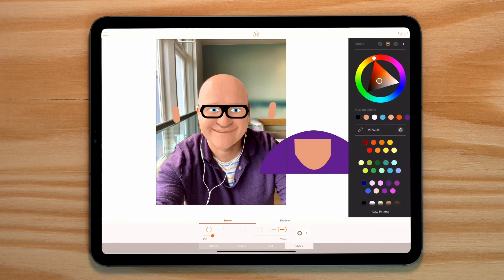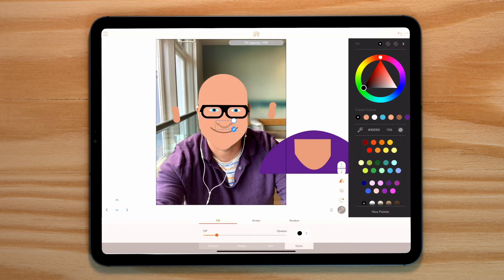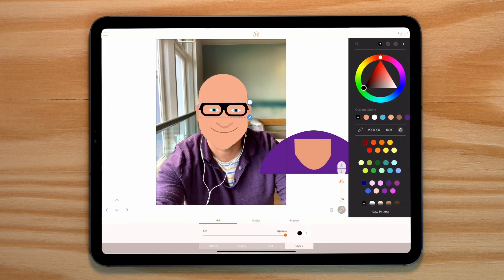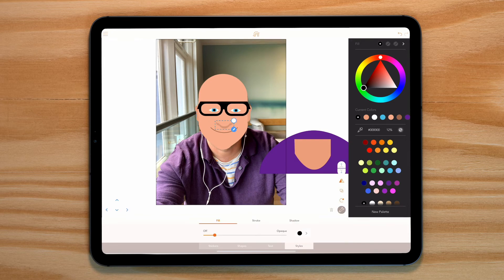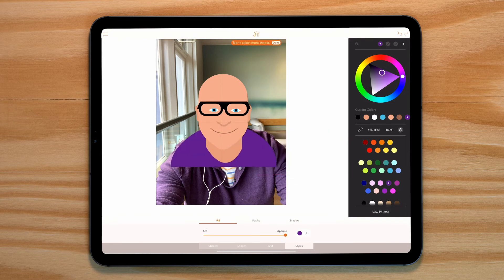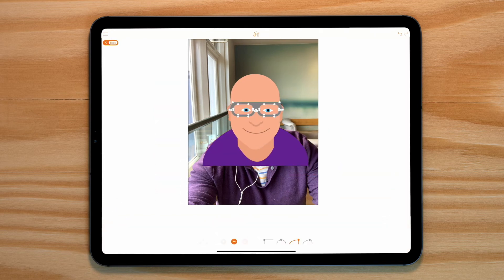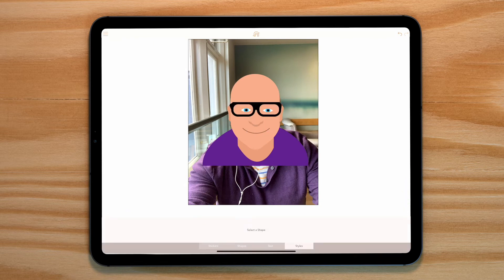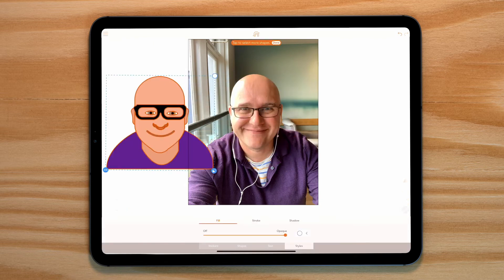Let's just adjust the position of all these elements to get them right. I have to say this image is now looking slightly scary. Let's quickly add back the body and move it over to the side.